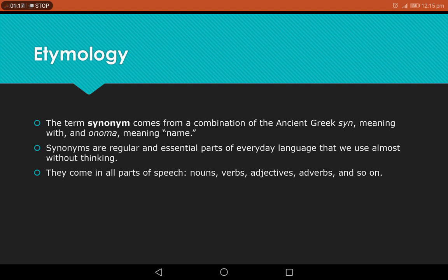When you look for the meaning of a word in a dictionary, what do you get? You get the different synonyms of the word. So you can see how important synonyms are in our daily life — we use them without even giving a very serious thought.